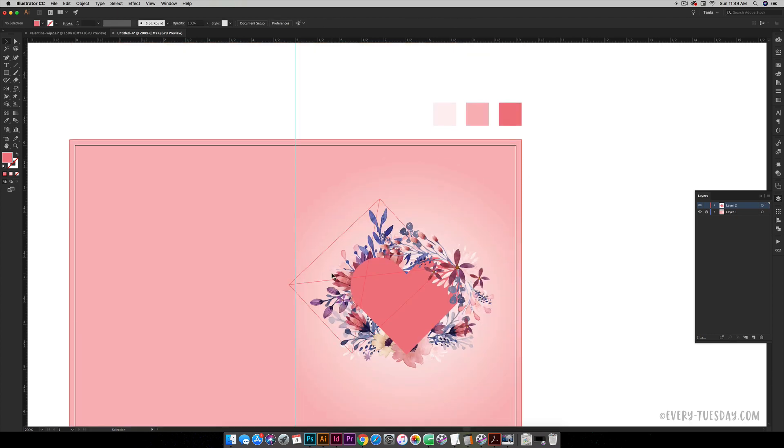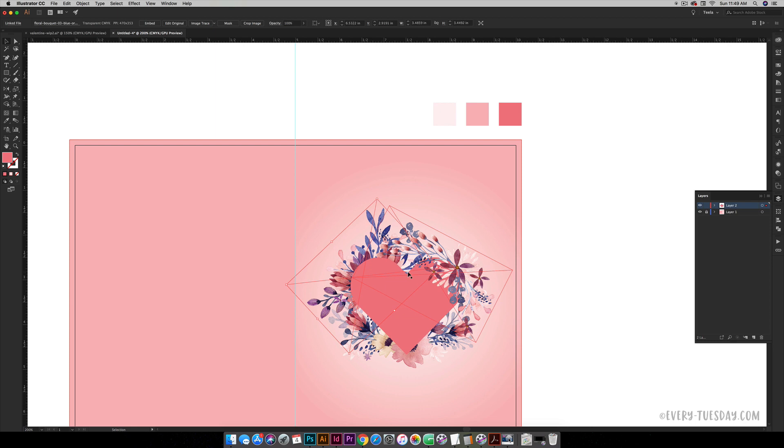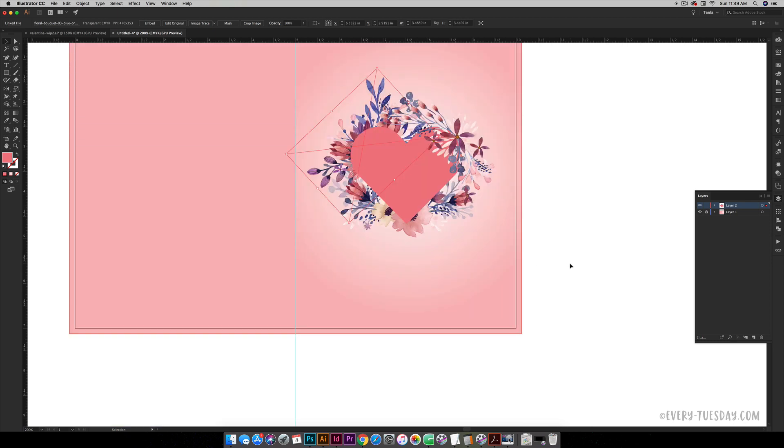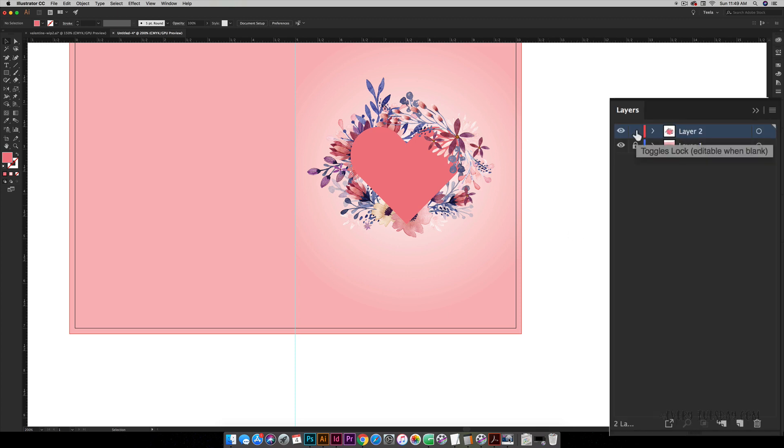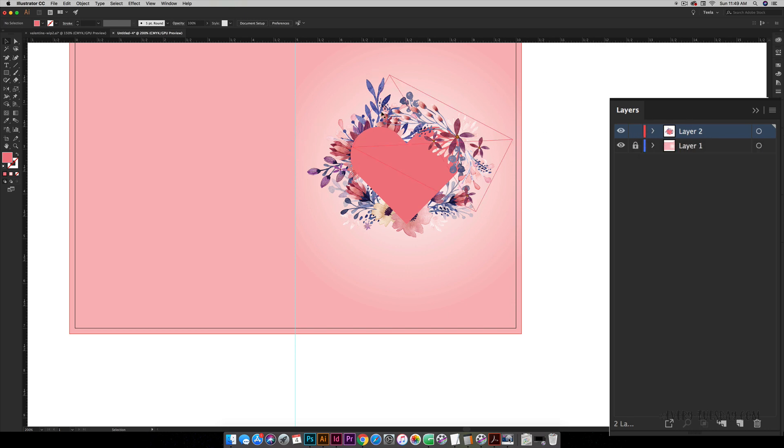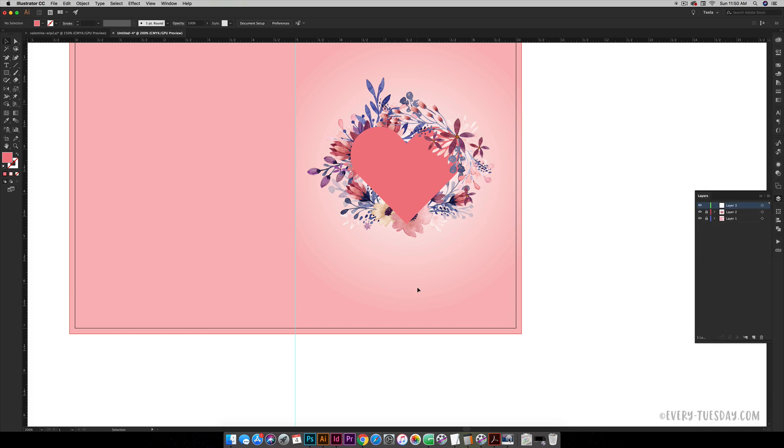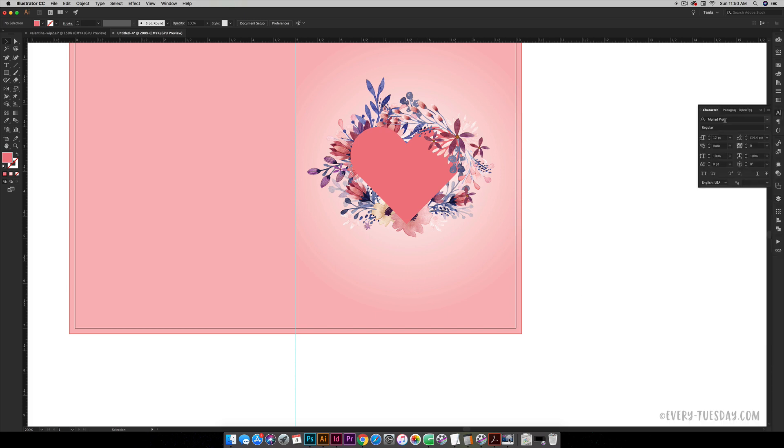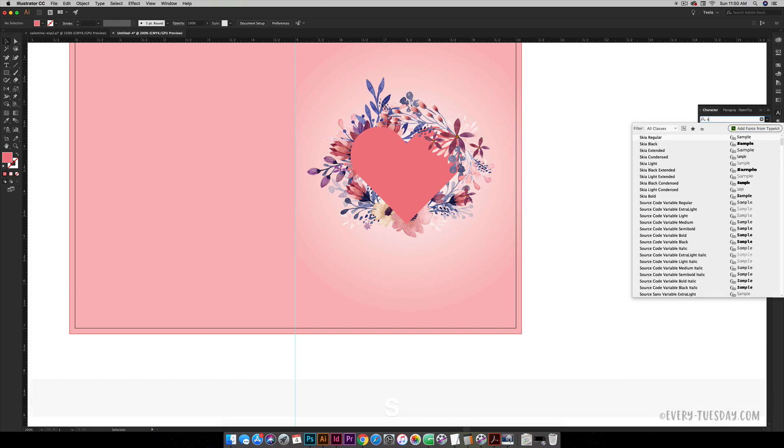Now we just need to add our text and then we will be all set, and then we can save it out so it's totally print ready. I'm going to lock this layer because as I'm working with the type I don't want to accidentally move any of these florals around. So I'm going to lock this layer, create a new layer just for my text, and I'm going to use my font Skinny Jeans for it.